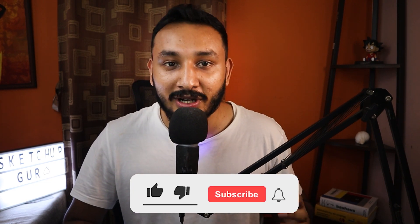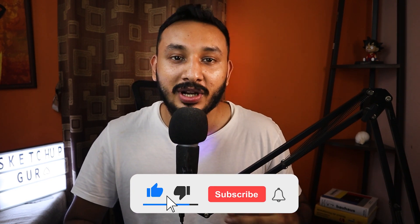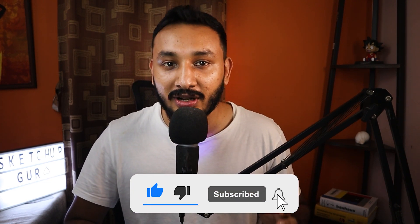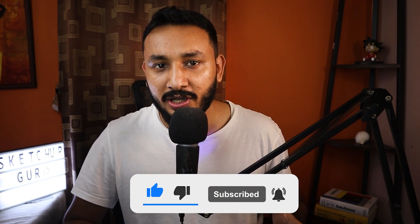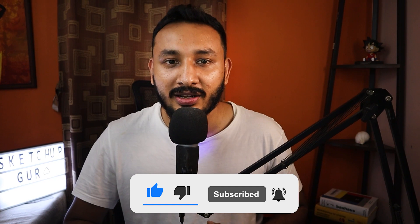And also, don't forget to like and subscribe if you like more such content related to SketchUp, V-Ray, or anything related to 3D modeling and rendering.